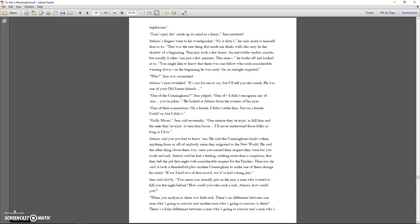That jury took a few hours. An inevitable verdict maybe, but usually it takes them just a few minutes. This time, he broke off and looked at us. You might like to know that there was one fellow who took considerable wearing down. In the beginning he was raring for an outright acquittal. Who? Jem was astonished. Atticus's eyes twinkled. It's not for me to say, but I'll tell you this much. He was one of your old Sarum friends. One of the Cunninghams? Jem yelped. One of... I didn't recognize any of them. You're joking. He looked at Atticus from the corner of his eyes. One of their connections. On a hunch I didn't strike him. Just on a hunch. Could have, but I didn't. Golly Moses, said Jem reverently. One minute they're trying to kill him, and the next they're trying to turn him loose. I'll never understand these folks as long as I live.